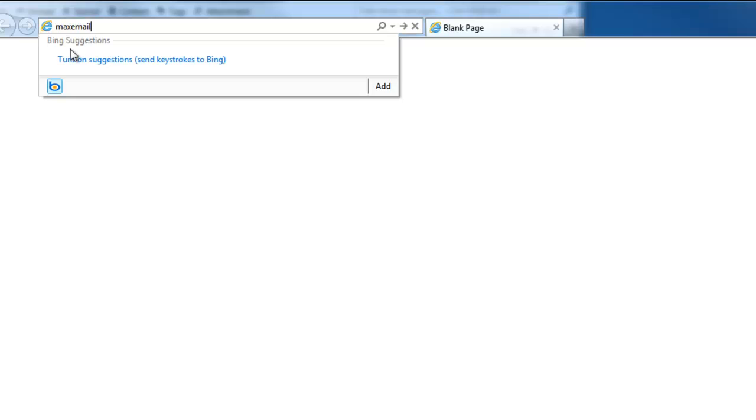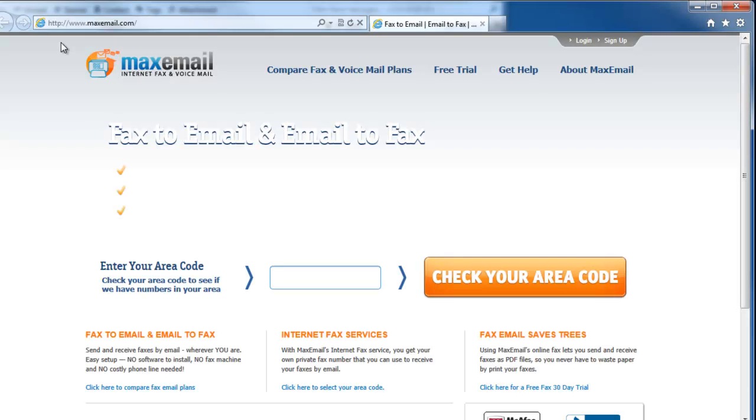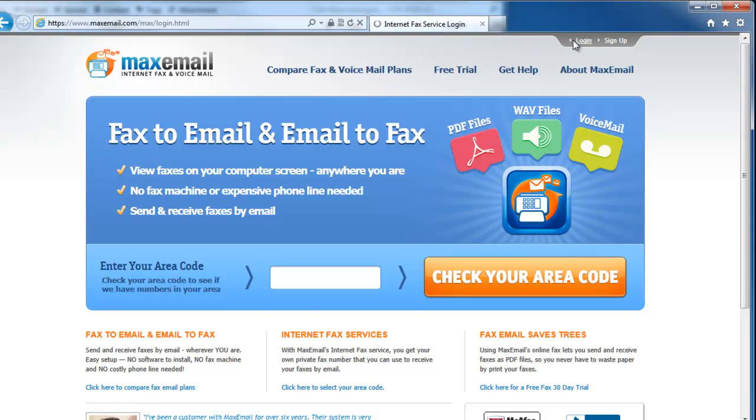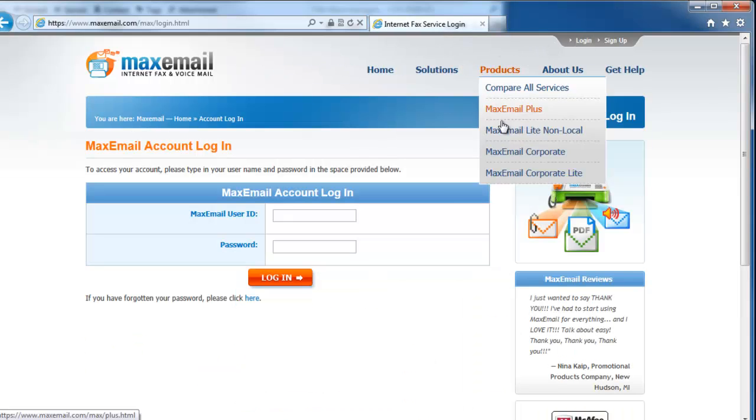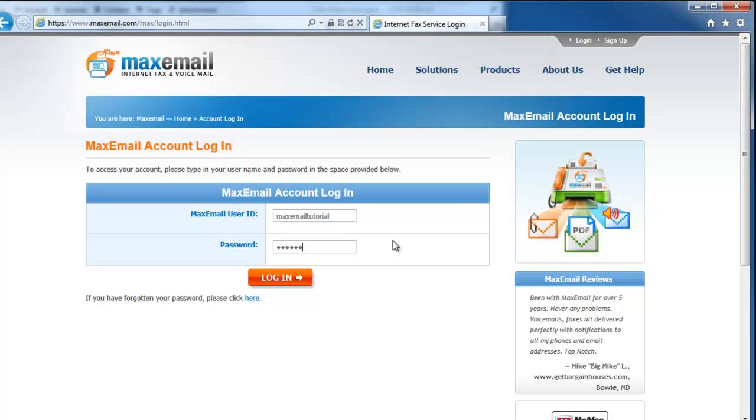First, go to www.maxemail.com and click on the Login link in the upper right corner of the webpage. Type in your username and password to log into your account.